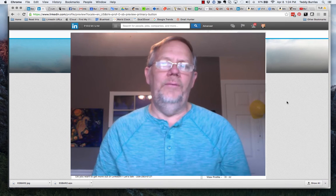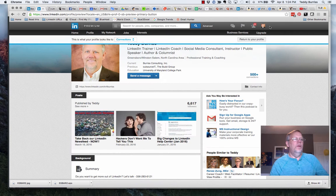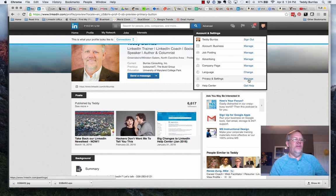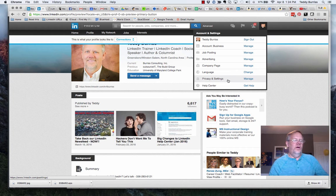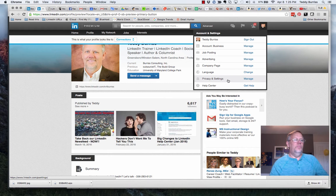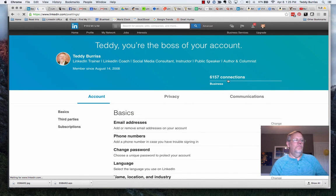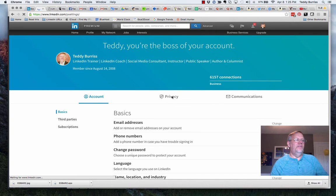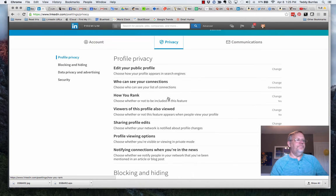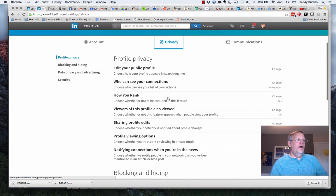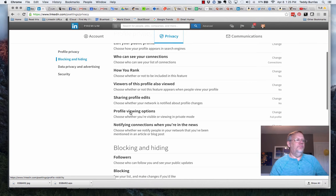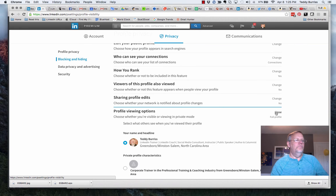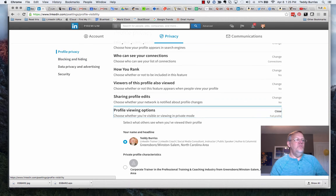Here we go. Number one, the way you change your settings to do the hide and seek is you go to privacy and settings. Now once you're in privacy and settings, you need to click on privacy, and under privacy you need to go down to profile viewing options.